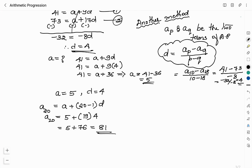I will stop the video here. In the next video, I will explain how the sum of the terms of an arithmetic progression can be calculated. Thank you for watching. Like and share the video if the content was useful to you. Subscribe to my channel if you are watching for the first time, and do not forget to press the bell icon to get notified about upcoming videos.